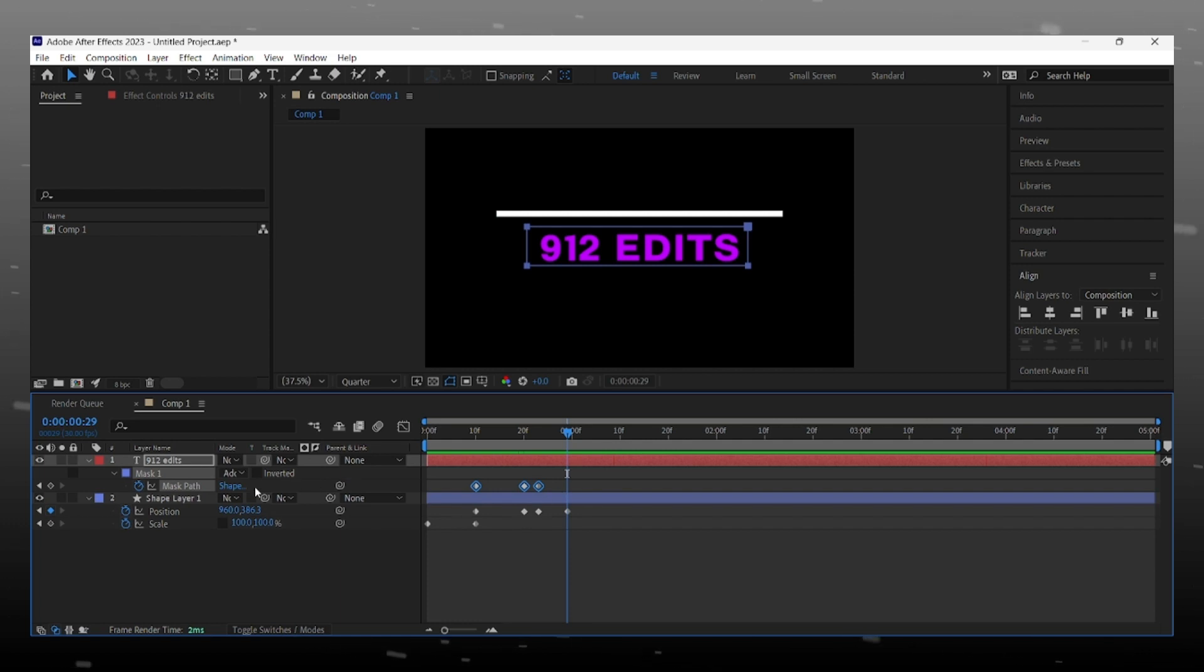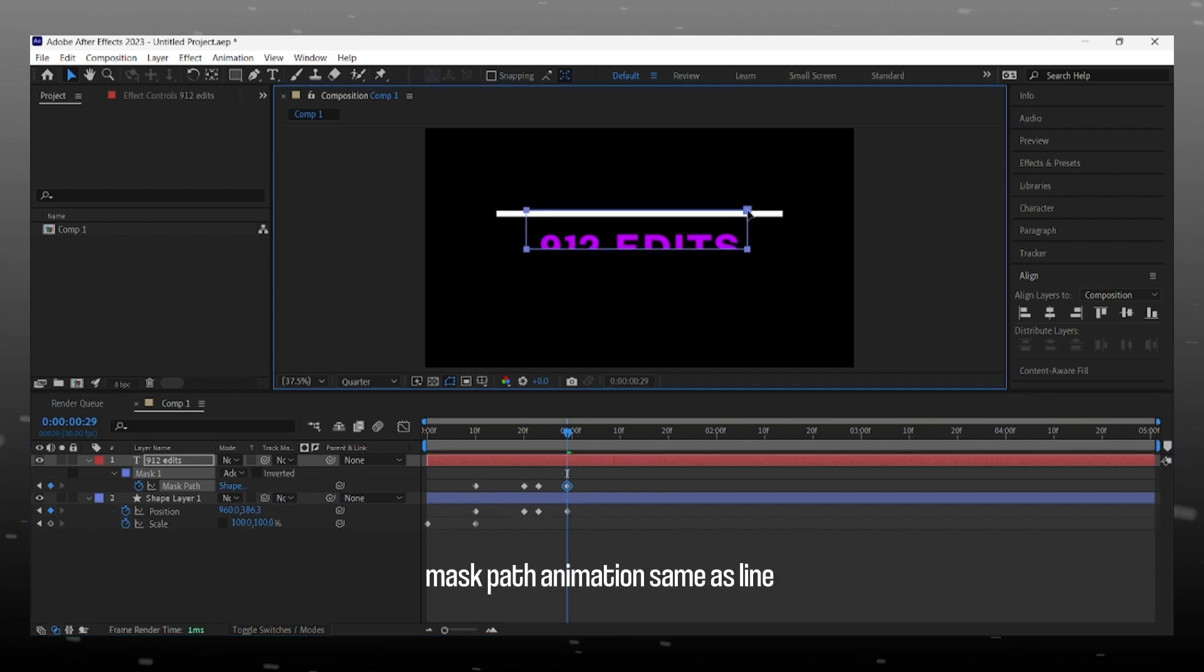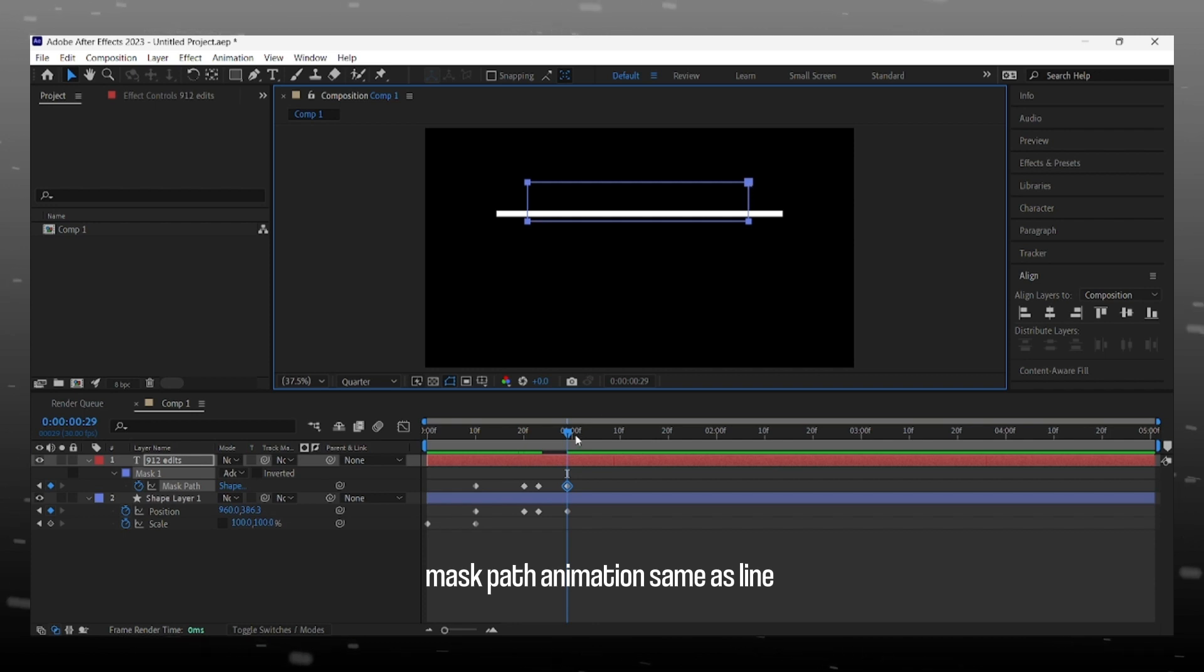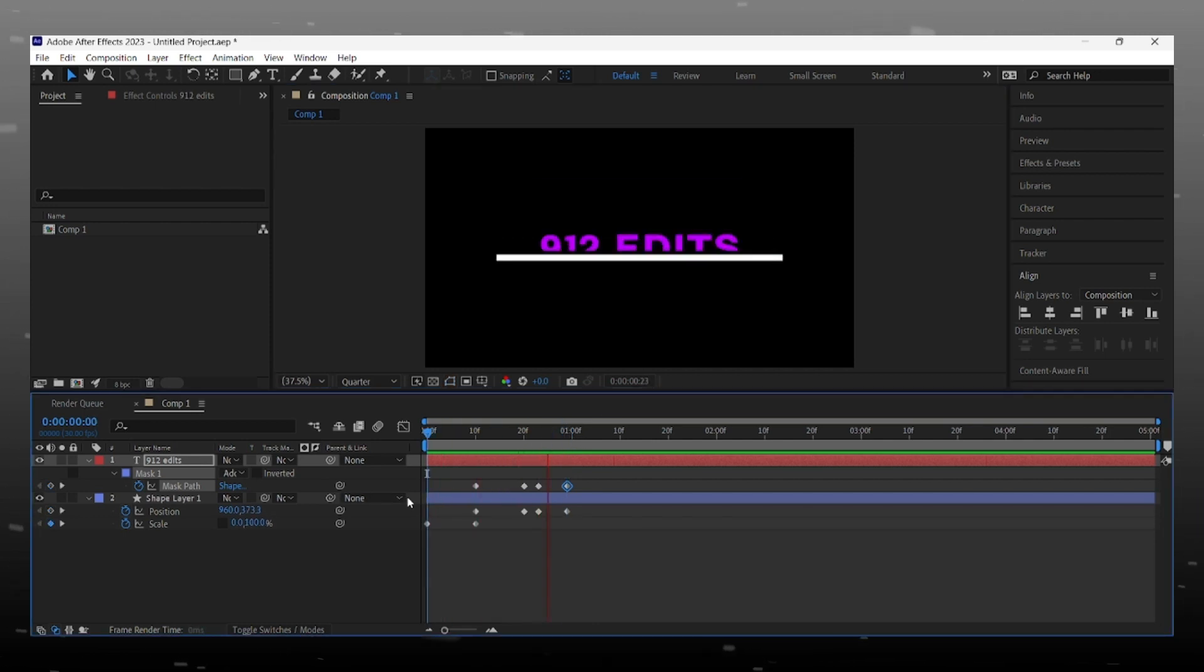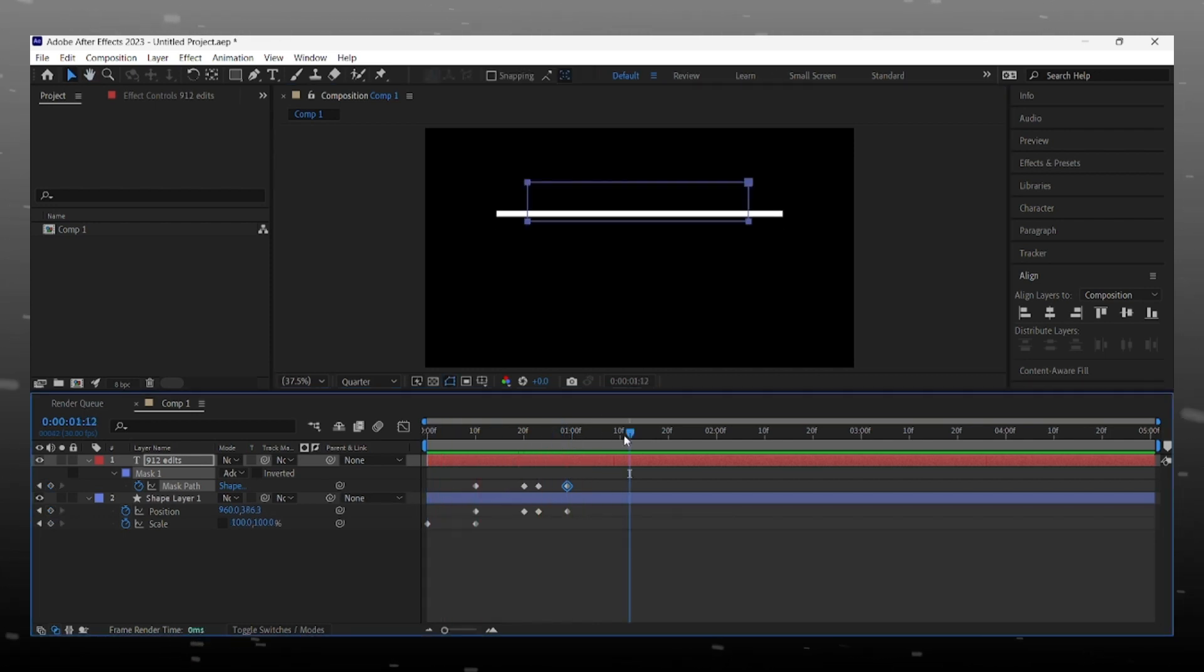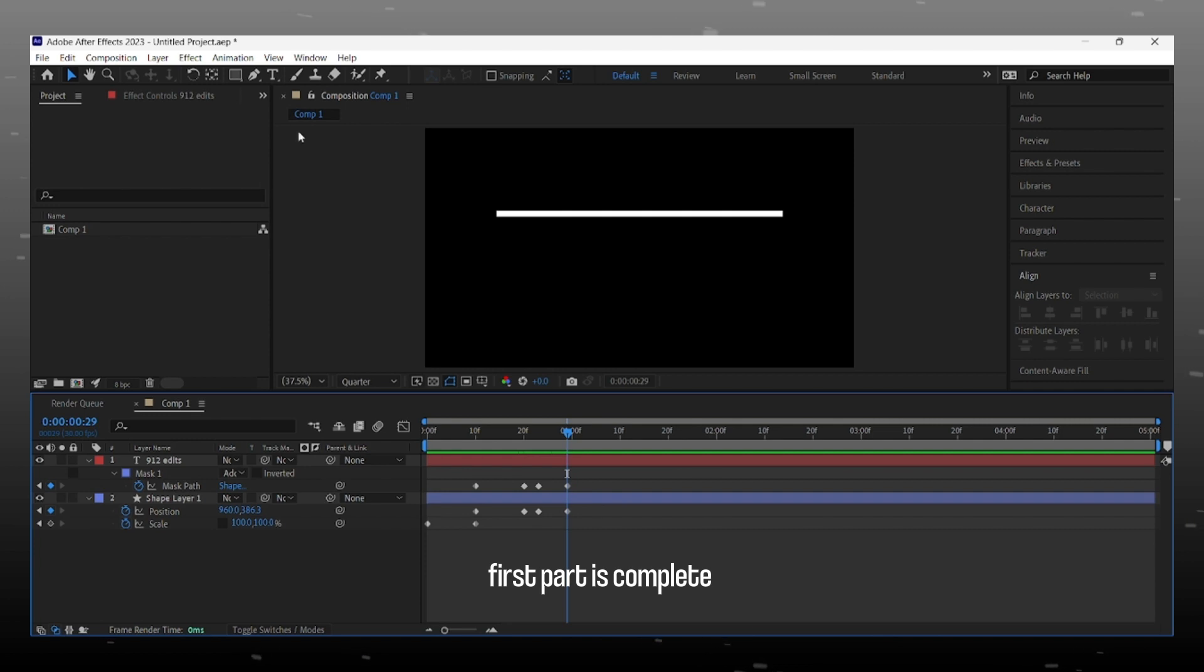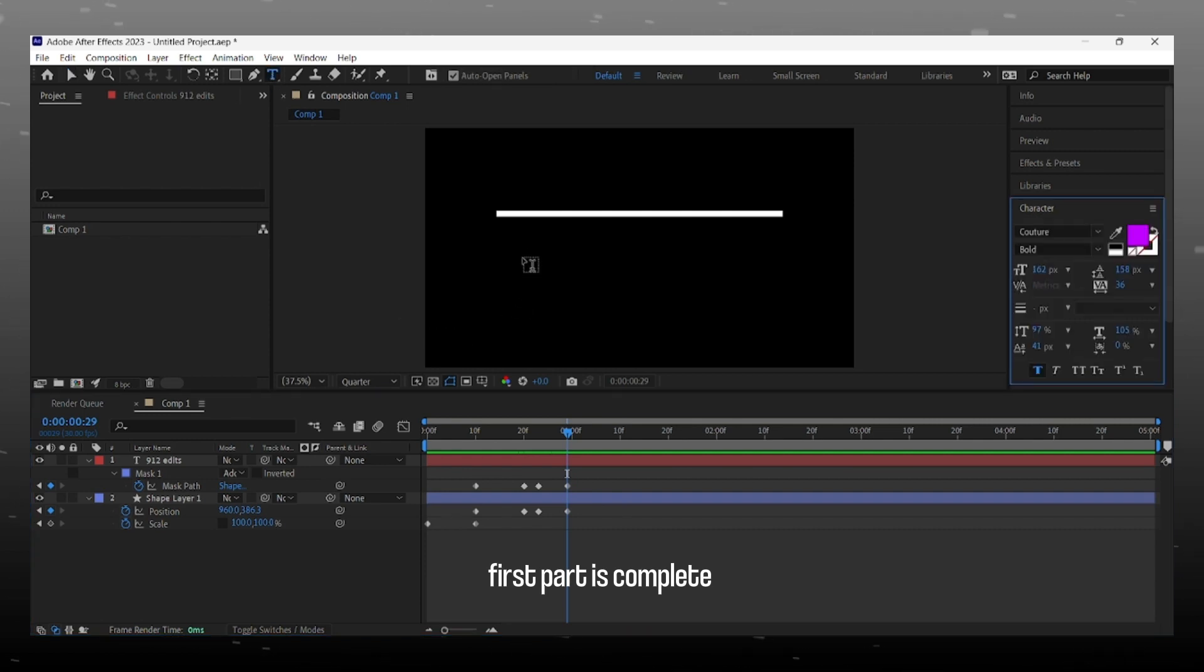Now same with the text mask, it disappears when line goes up. So we animate mask path for this effect. This is what we got, perfect. Out animation is 50% complete.